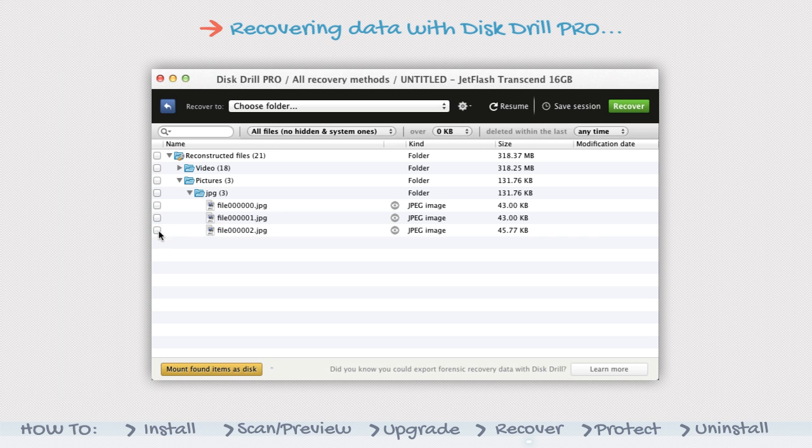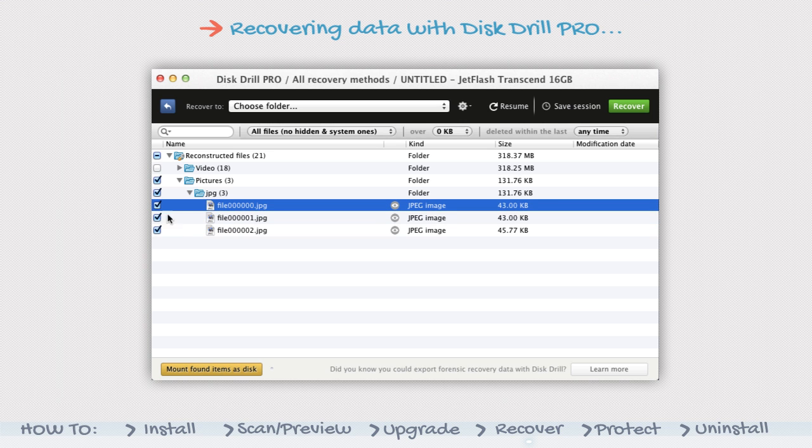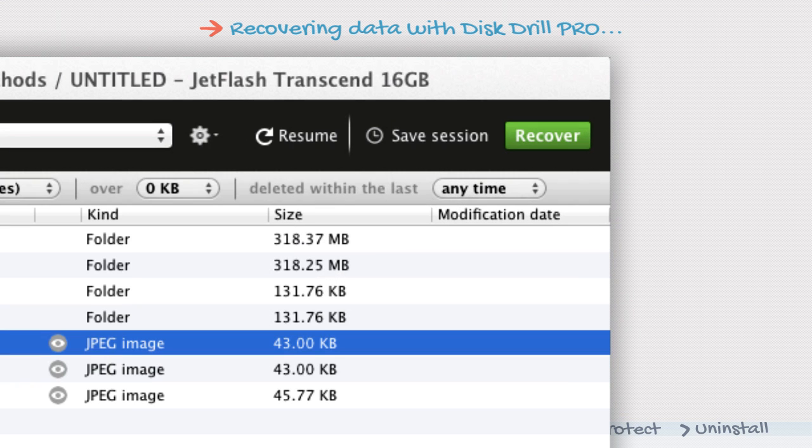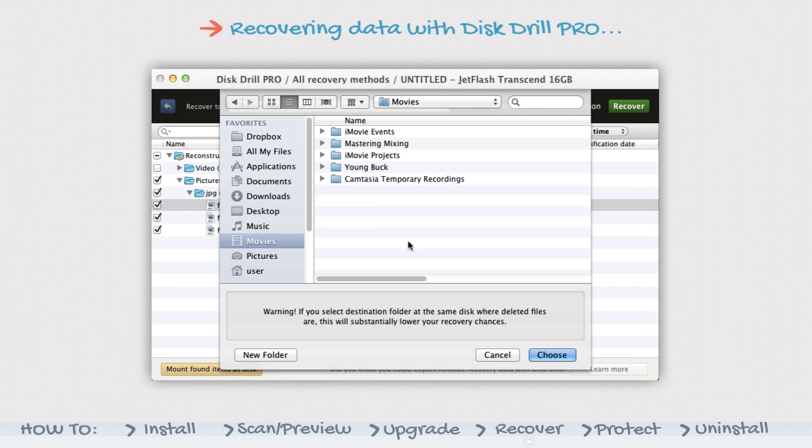Check the box next to the files or folders you wish to retrieve and click the Recover button in the upper right corner. Select a destination for the recovered files.